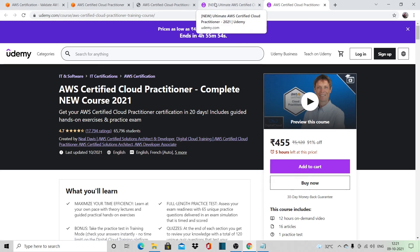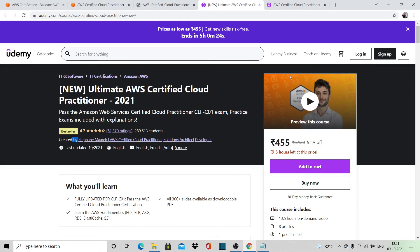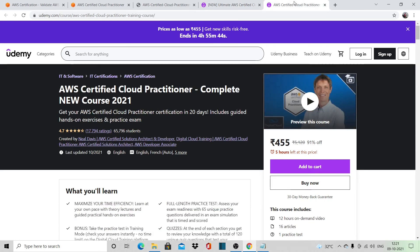When I searched YouTube, I found out that the course by Stephen Marek is more oriented towards the exam, and this course by Neil Davis is more oriented towards learning AWS. So it's up to you.